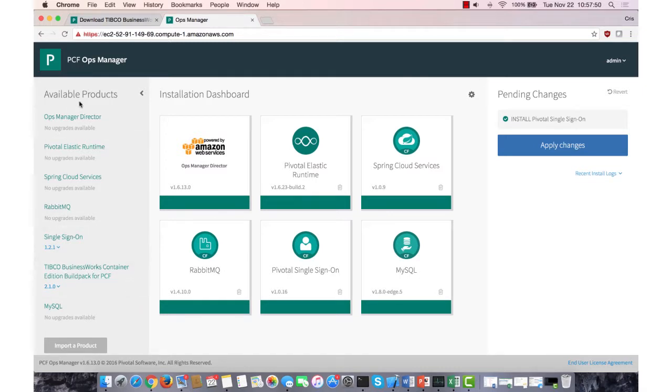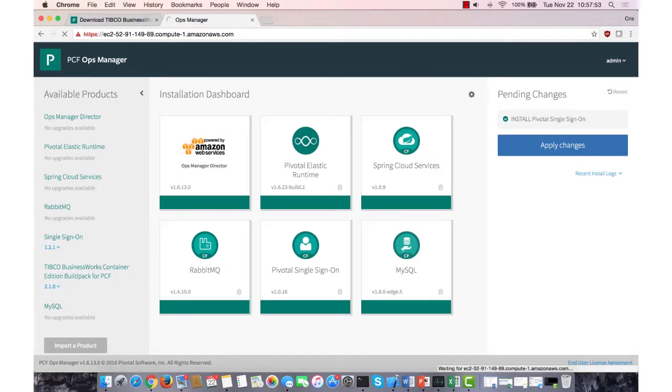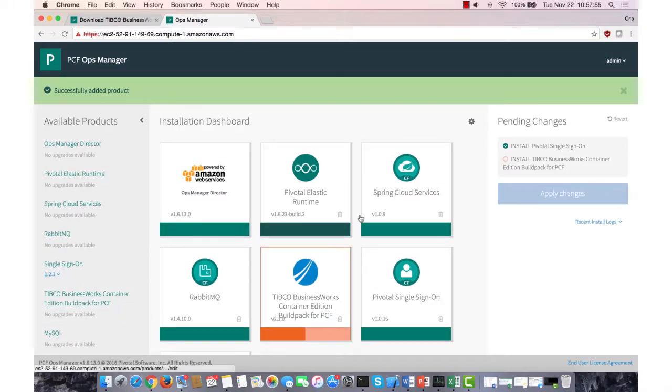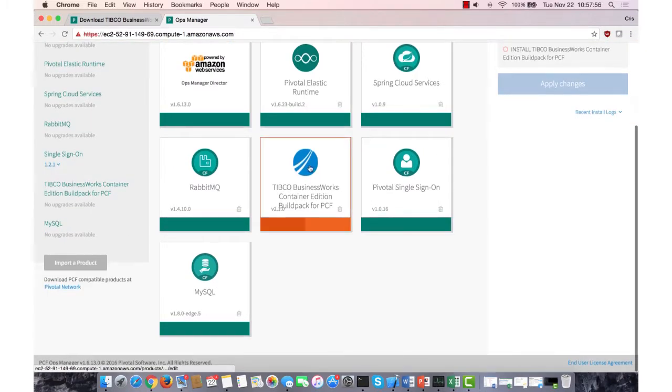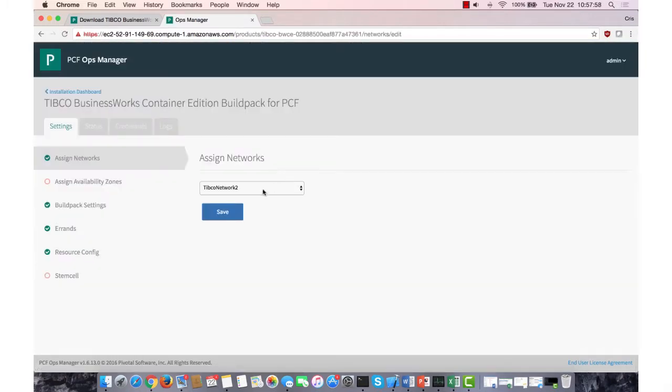So with it imported already, I can add it to my dashboard. I'm just going to click Add, and it's going to appear as a tile.